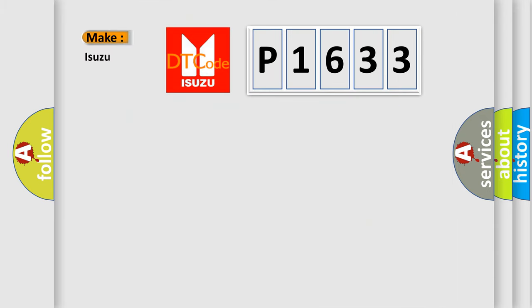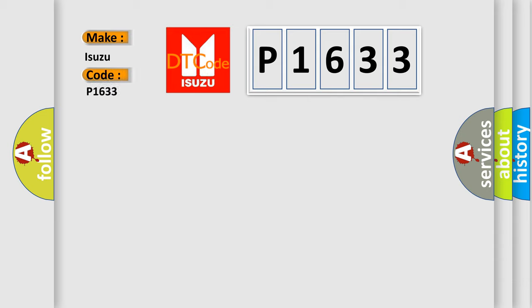So, what does the diagnostic trouble code P1633 interpret specifically for Isuzu car manufacturers?